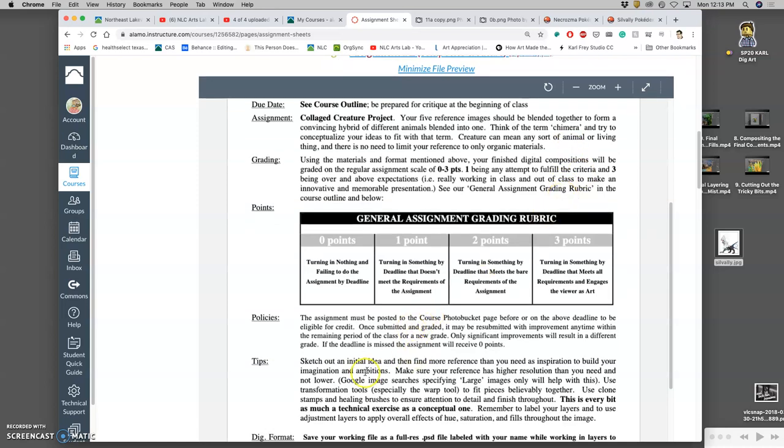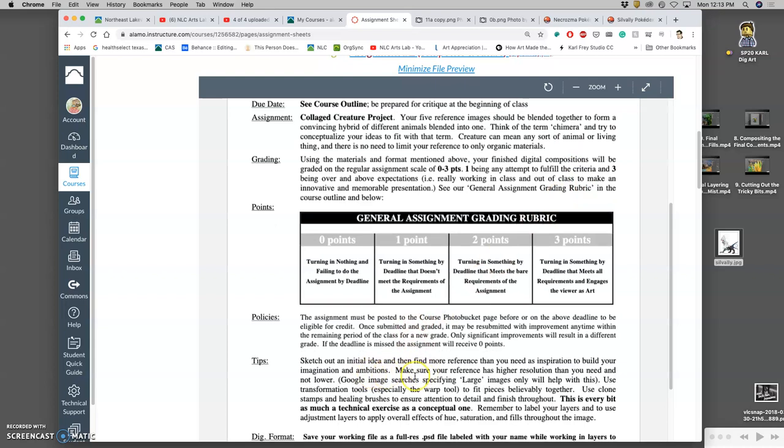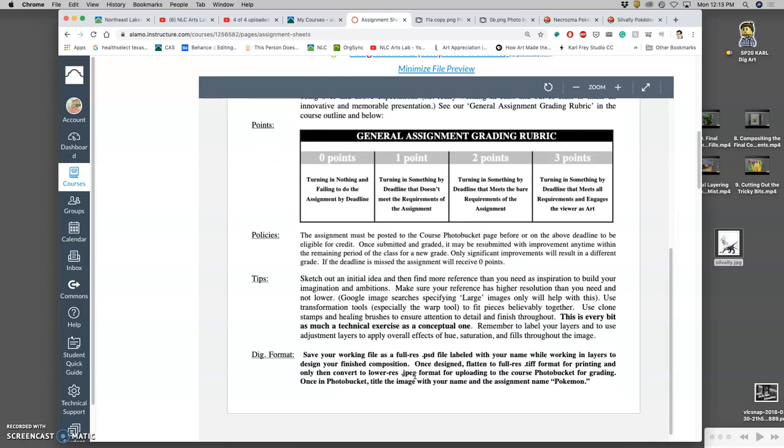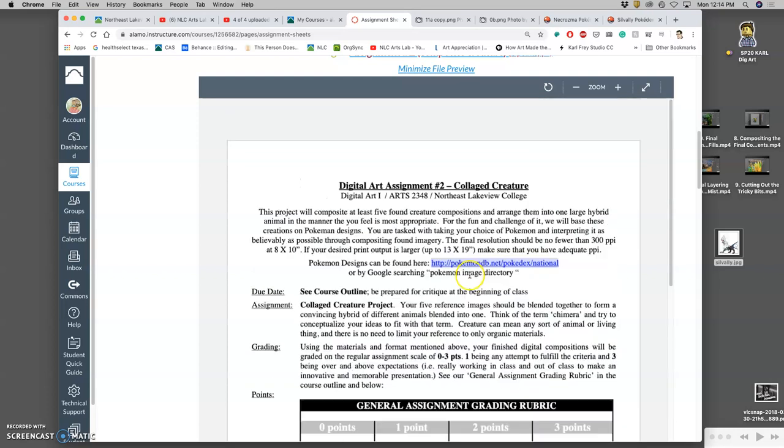And we are going to sketch out our initial idea first once we have inspiration. And then we're going to find reference based on our sketch instead of basing our sketch on our reference like we did for our landscape.